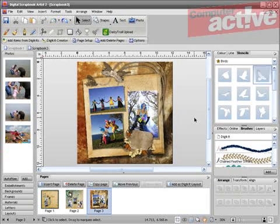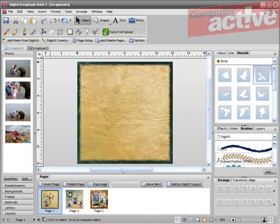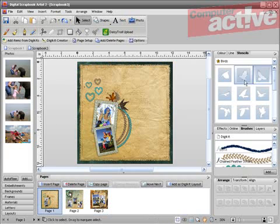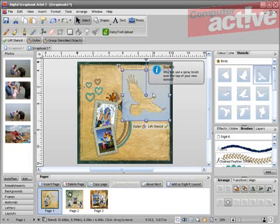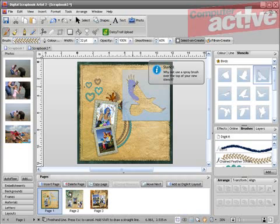For those willing to explore the options, there are some powerful tools, such as stencils. You can drag and drop a stencil onto a page, select a drawing tool with an attractive brush, and then fill in the area in the stencil.